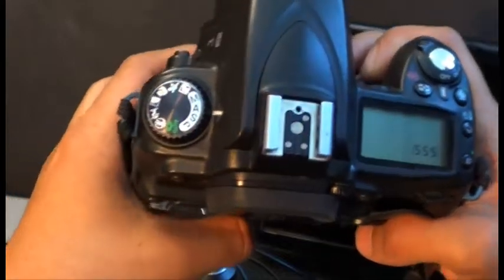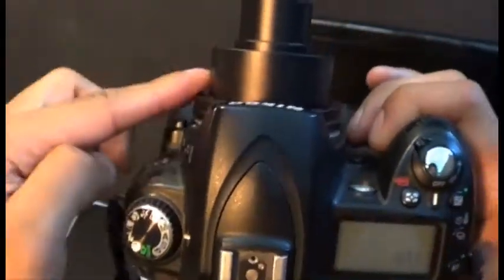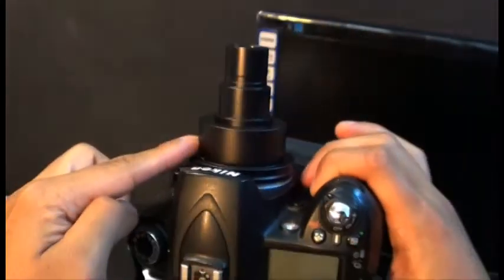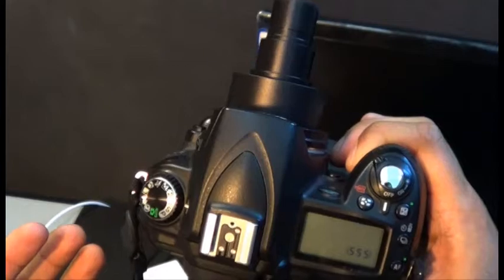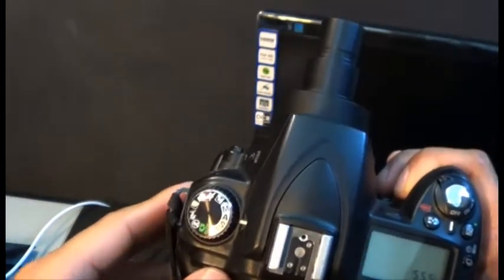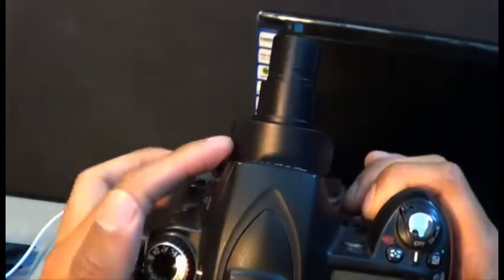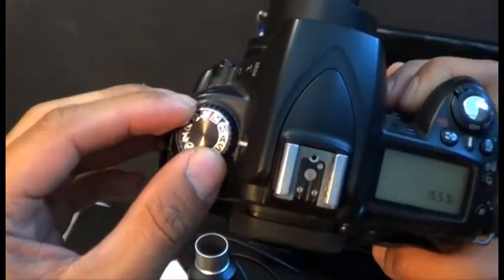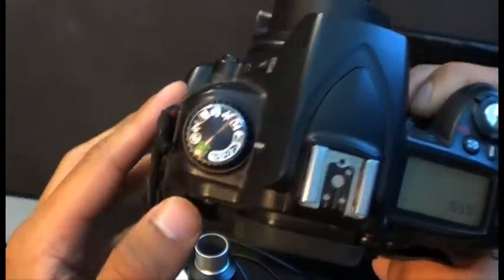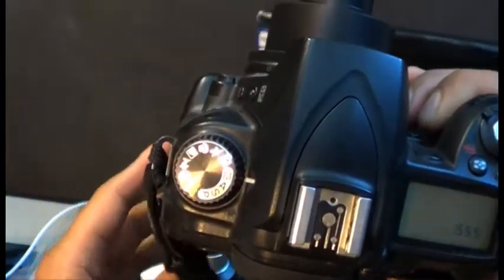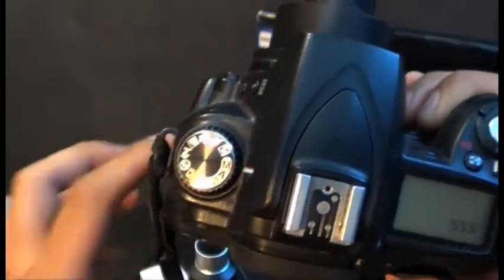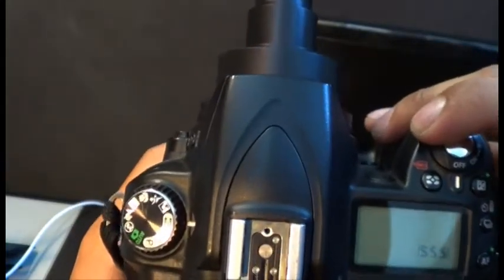What most people don't understand is that when you attach this lens, all your auto-focusing features disappear. So what you're going to have to do when using this adapter is you're going to have to place it in manual, because your camera won't detect a lens being attached if it's not a manual. We're just going to go ahead and power this on.